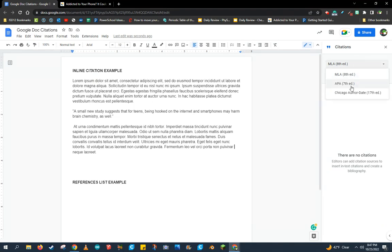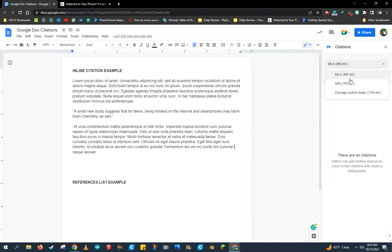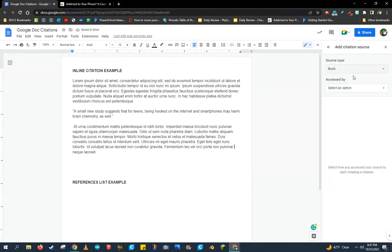We're going to choose APA Formatted Citations, which is meant for technical work or social sciences. MLA is meant more for arts and humanities. So I'm going to choose APA and click Add Citation Source.